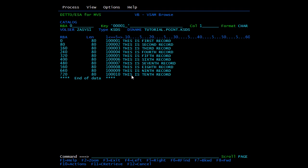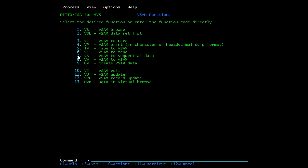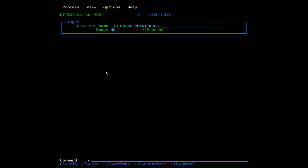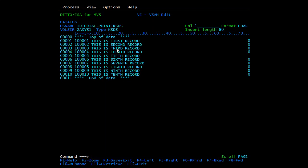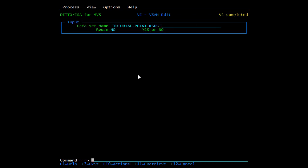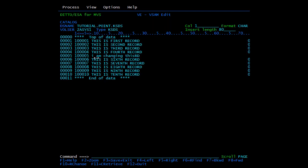To edit data or insert data directly without the REPRO command, go back and type VE — that is option 10, VSAM Edit. Enter the VSAM file name, for example TUTORIAL.POINT.KSDS, and press Enter. Now the file is in edit mode so you can do normal processing — I is to insert a row. I'll make a change to a record, then press F3 to save and exit. You can see 'VE completed' confirming the update.